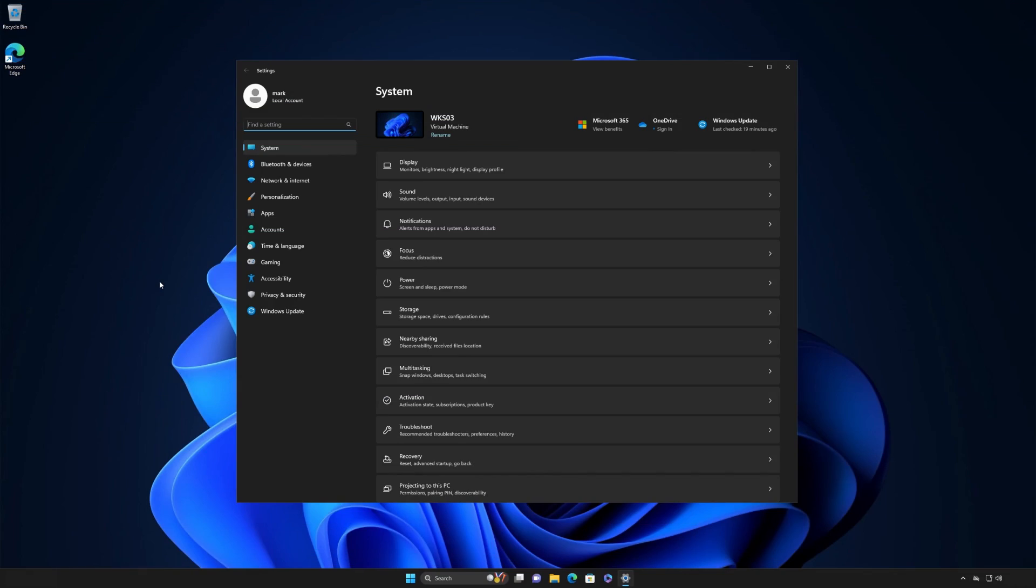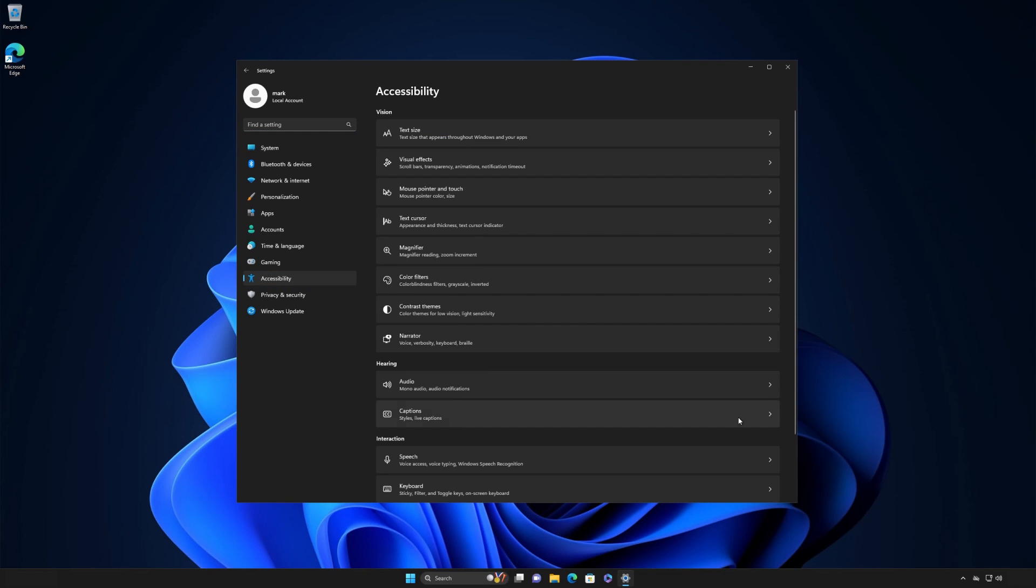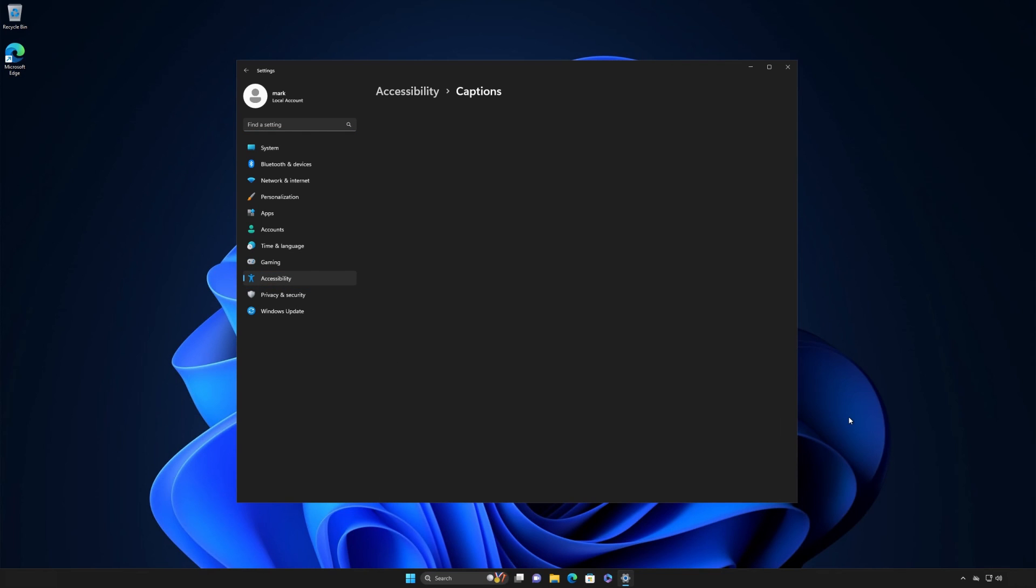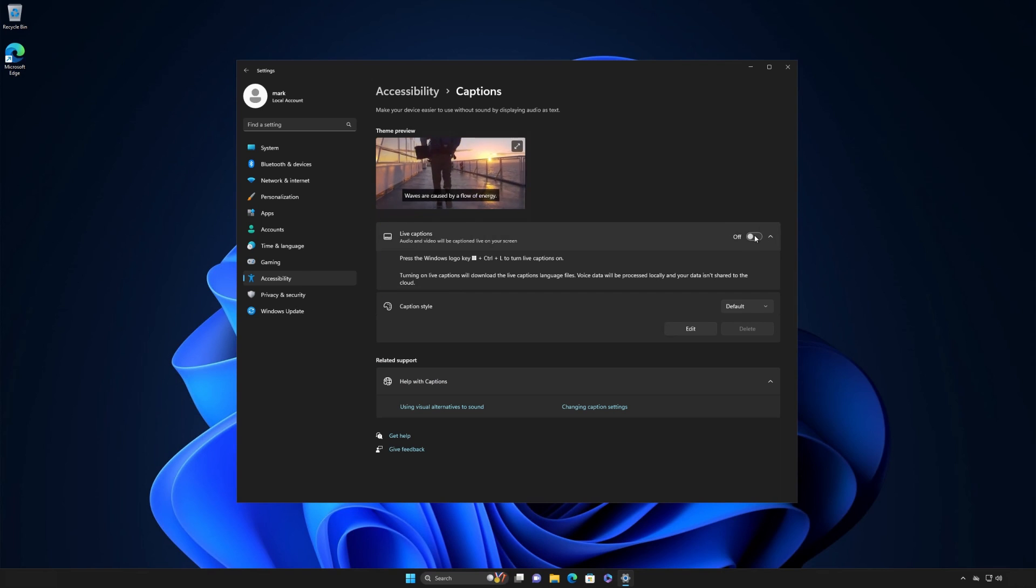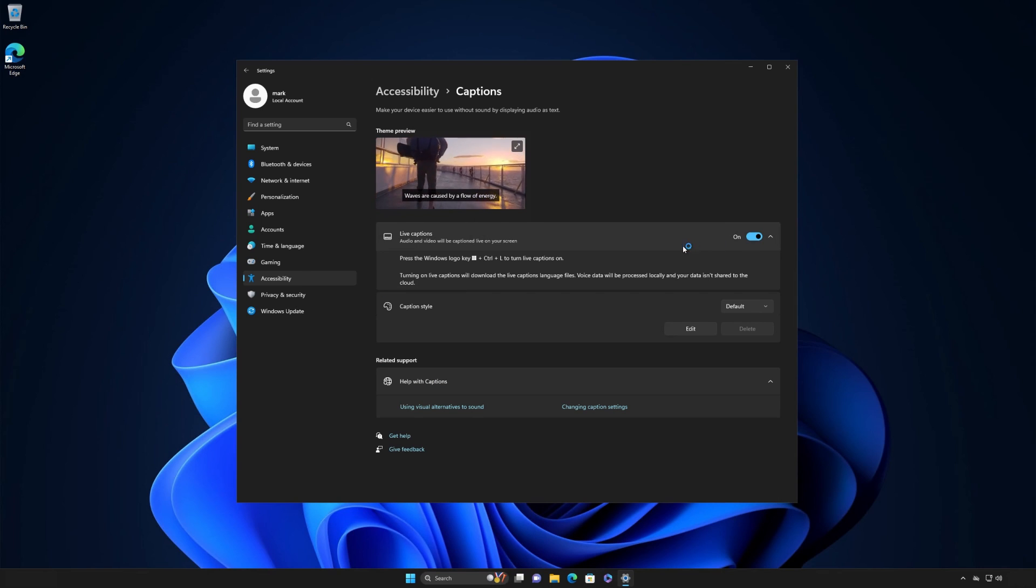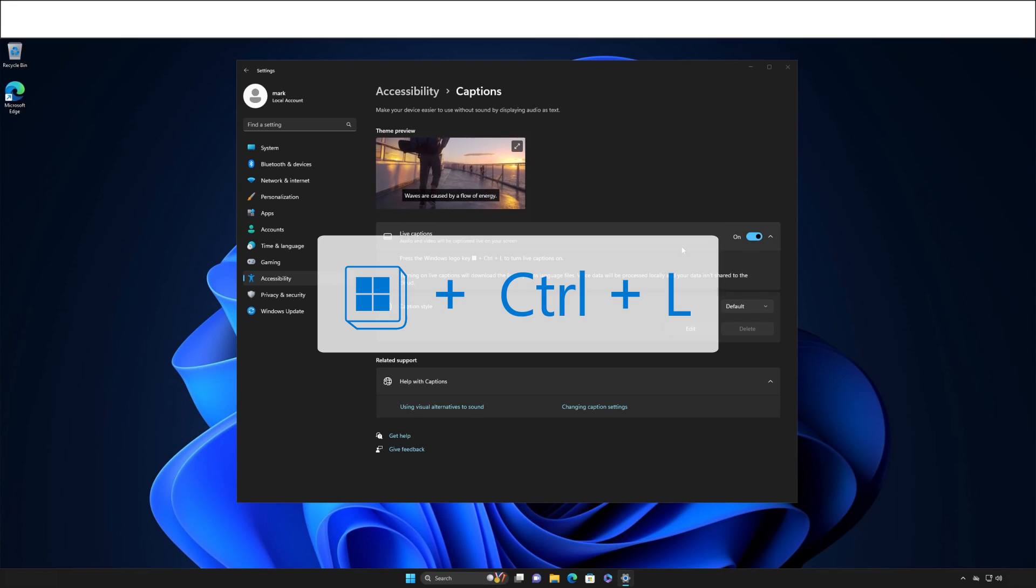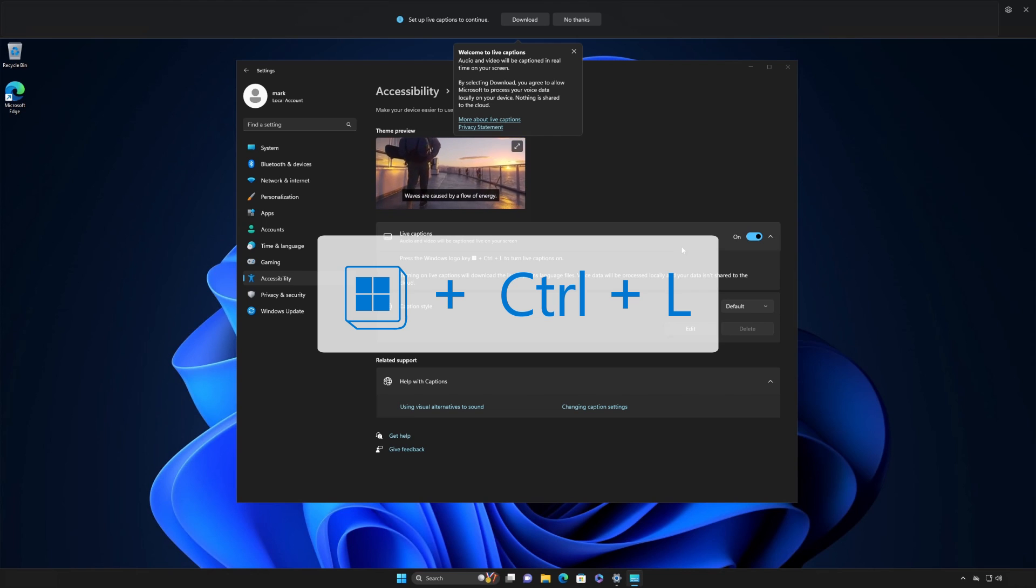If you're setting up Live Captions for the first time, select Accessibility from the Settings menu and turn the Live Captions toggle to On. Or, if you like shortcuts, simply press the Windows logo key plus Control plus L.